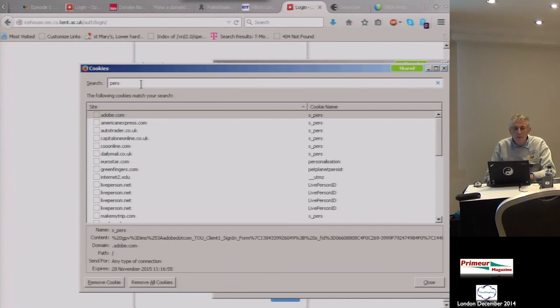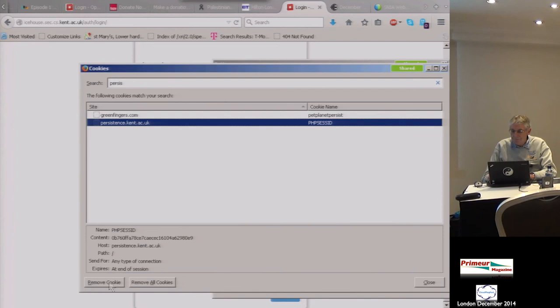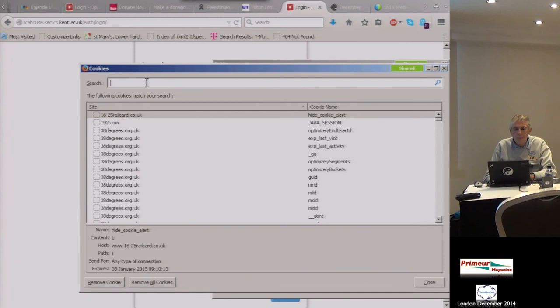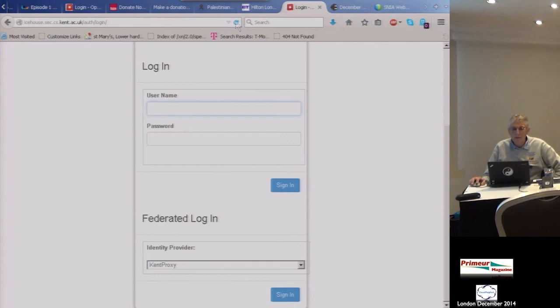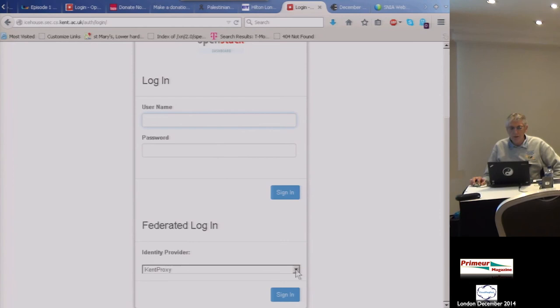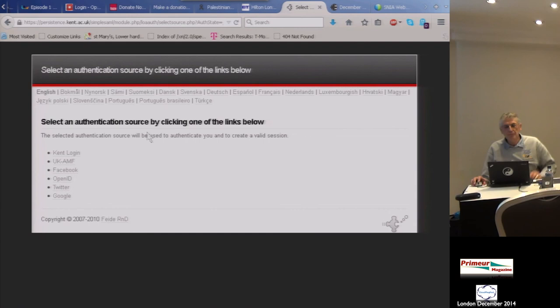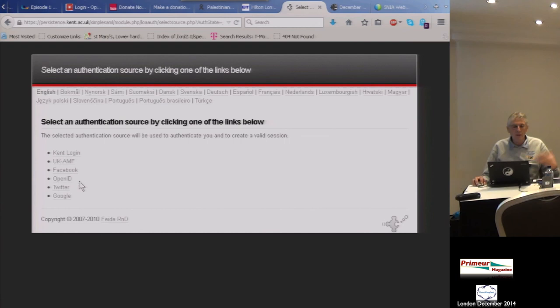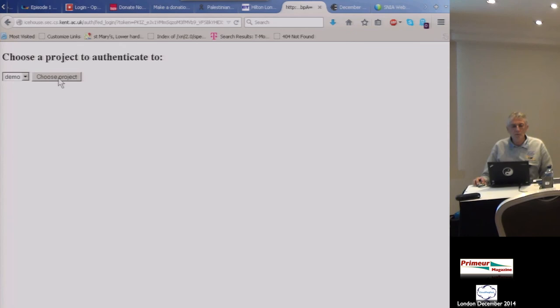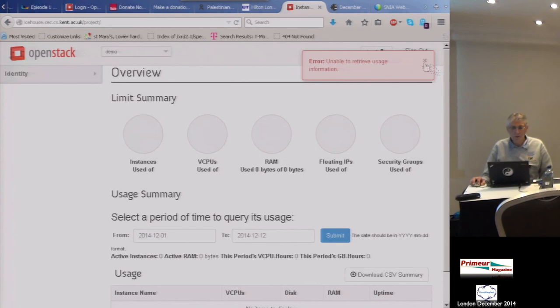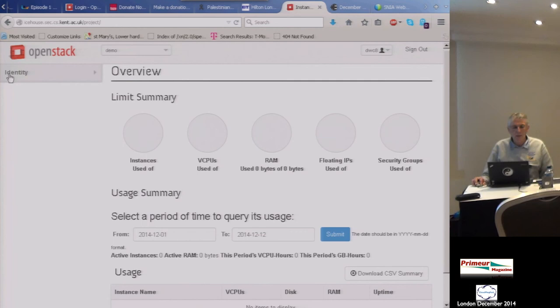Now I can do federated login without it automatically single-signing-on. This goes to our sample IDP — a multi-protocol simple sample PHP IDP which allows login with Facebook, Google, Twitter, UK Access Management Federation, etc. I log in to the local Shibboleth IdP, choose my Keystone project, and I'm now logged in to Keystone via Horizon.